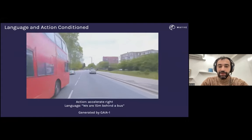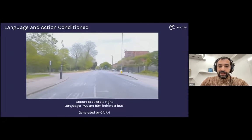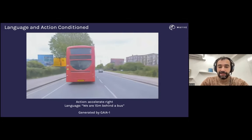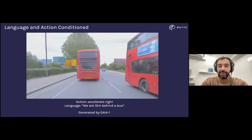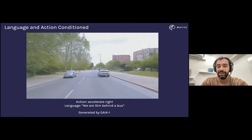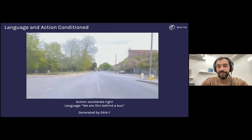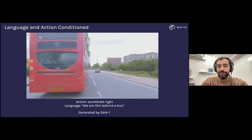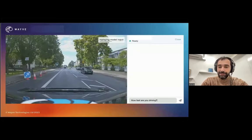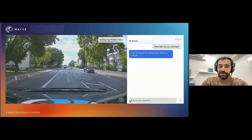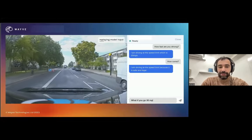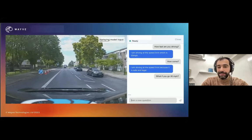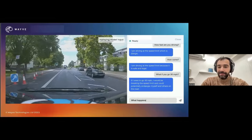Here's a nice example where we condition on action by overtaking a bus. The initial clip shows the bus, but then we say what would happen if the car accelerated — we don't tell it to overtake, just to accelerate. The model correctly generates the sequence where it actually overtakes the bus. For Lingo: 'How fast are you driving?' — 'I'm driving at 20 miles per hour' — you can see that on the road. It can reason about traffic signs and what would happen if you break the speed limit — you would endanger yourself and others.